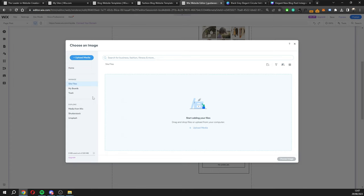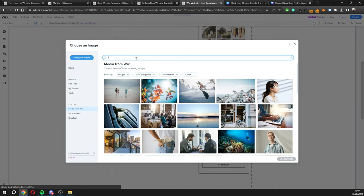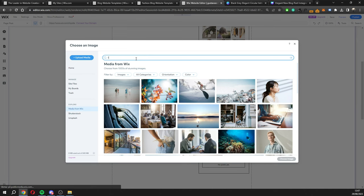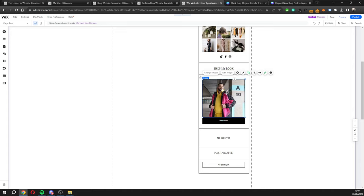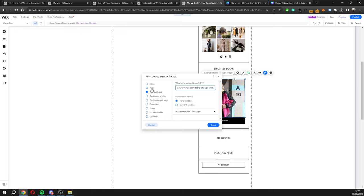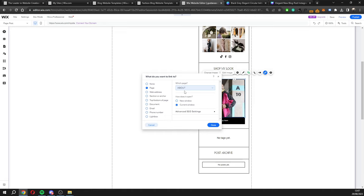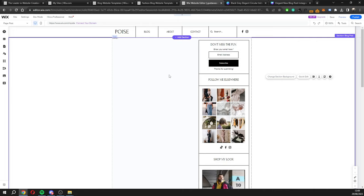We also have the 'Shop My Look' section. Click on an image to change it — I'll search for a fashion image from Wix's free library and select one, and it will update directly on the site. The image also has a link attached. To change that link, click the link icon and either paste a URL or choose a page on your website — for example, select 'About Us' and click done, so when people click the image they go straight to the About Us page.